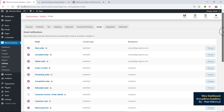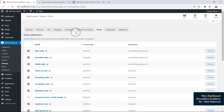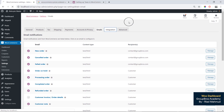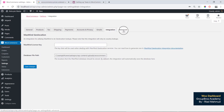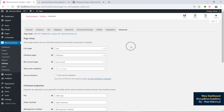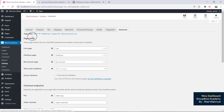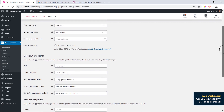This is the integration and advanced section. You can use this for programming advanced work, like webhooks and the WooCommerce REST API.